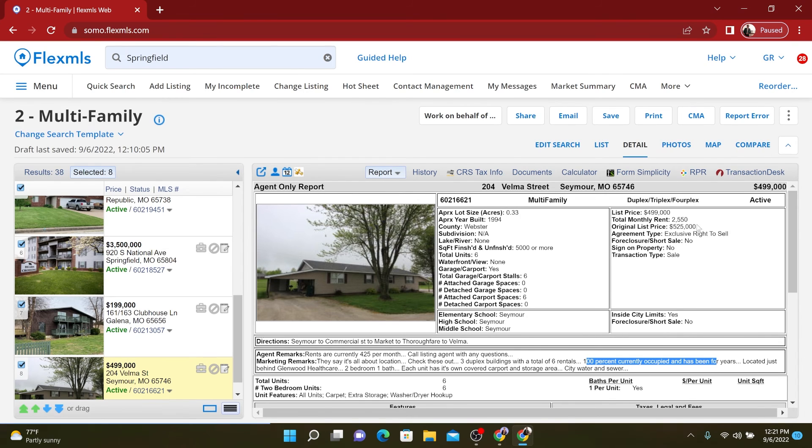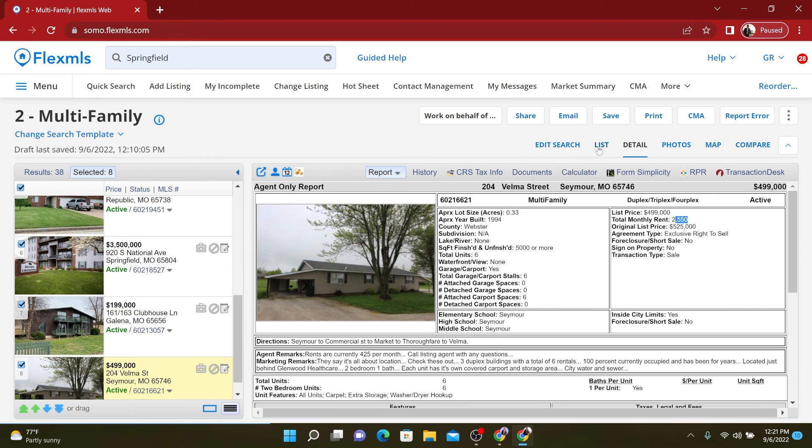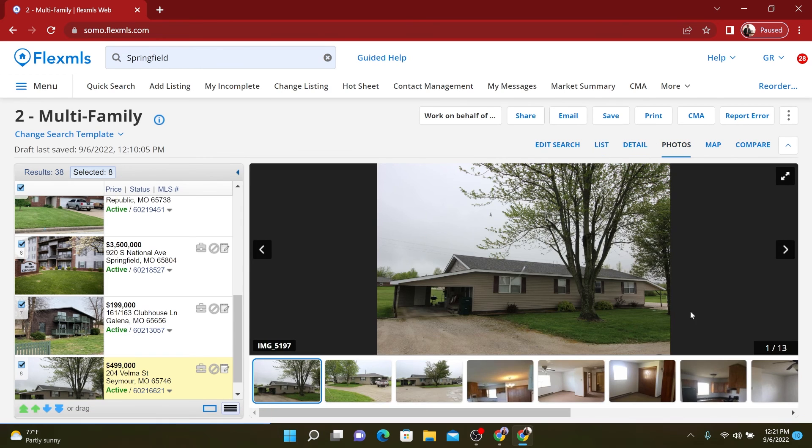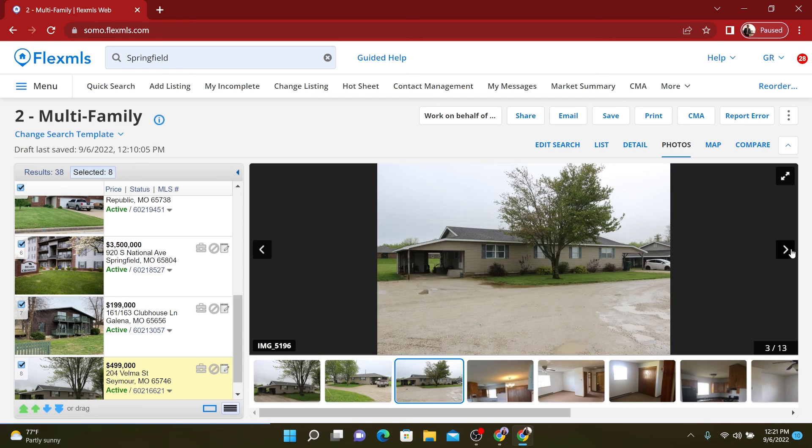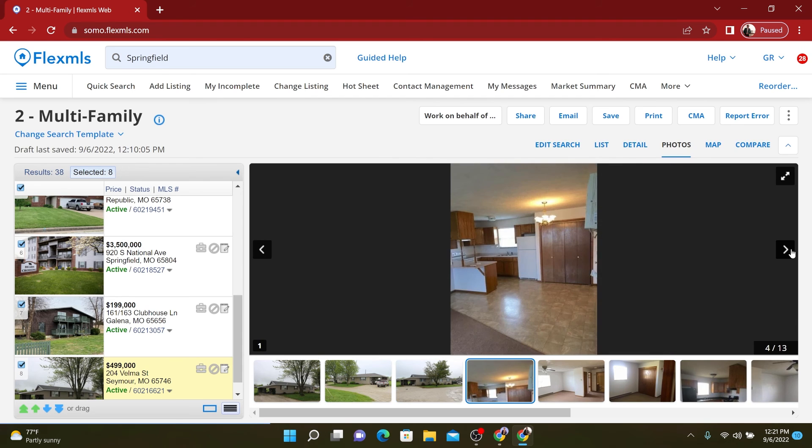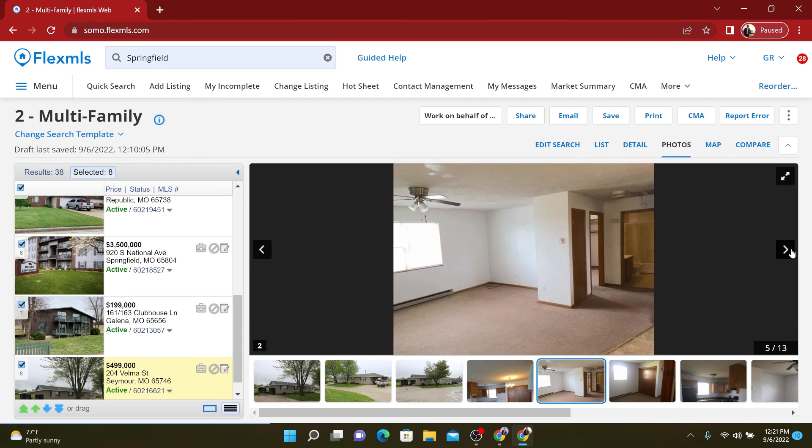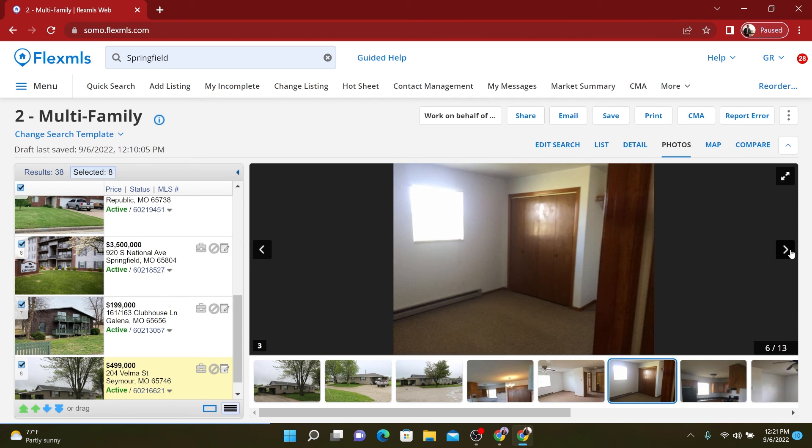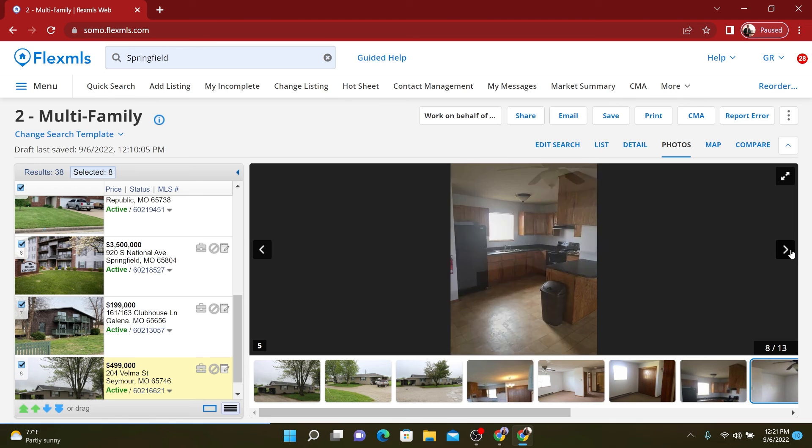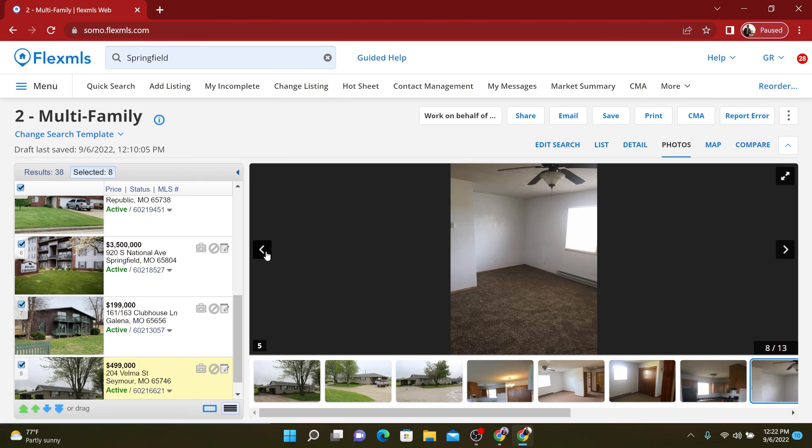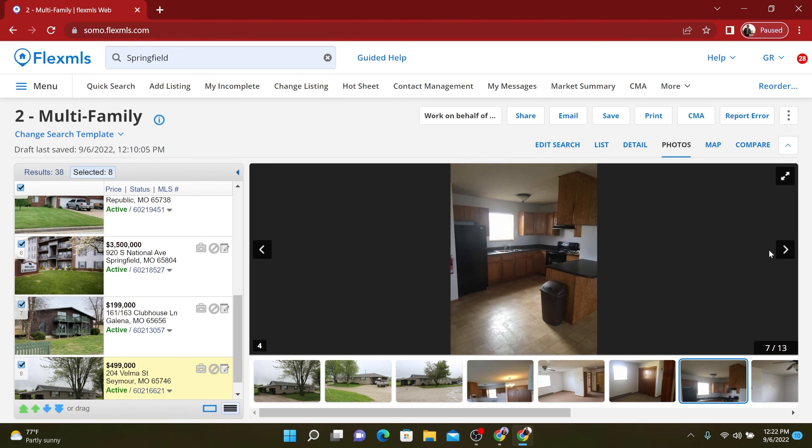We've got, wow. The total monthly rent is pretty low, but it's in Seymour, another small town, but hey, if you're looking for another cheap investment, here you go.